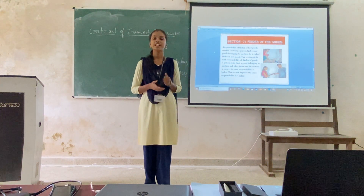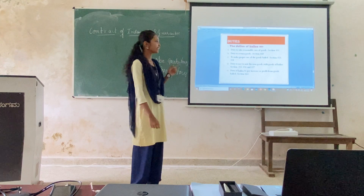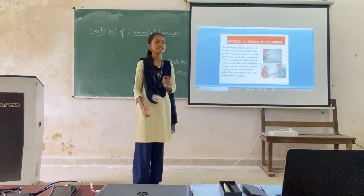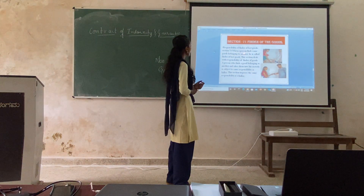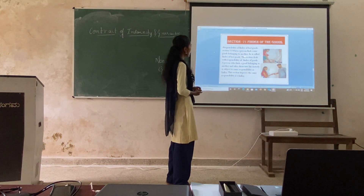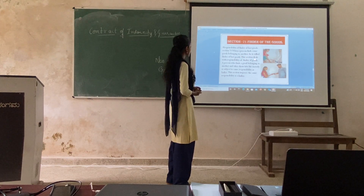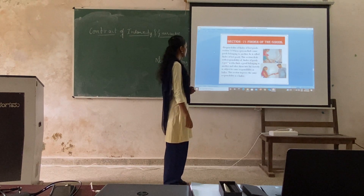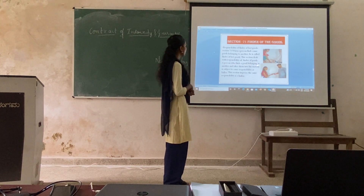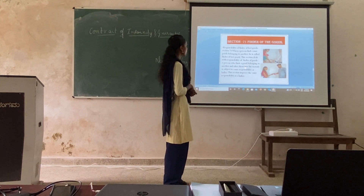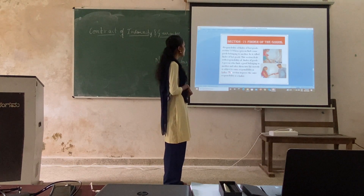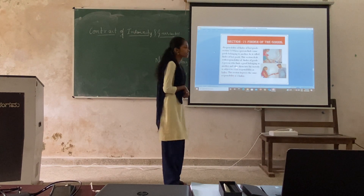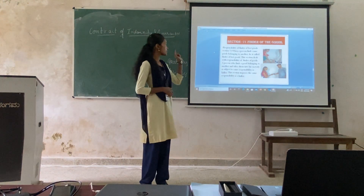Myself Anushka Knight. Today's topic is Section 71, Finders of Goods — Responsibility of Finder of Lost Goods. When a person finds goods belonging to another, he is called a finder of lost goods. This section deals with the responsibility of a finder of goods. A person who finds goods belonging to another and takes them into custody is subject to the same responsibility as a bailee.